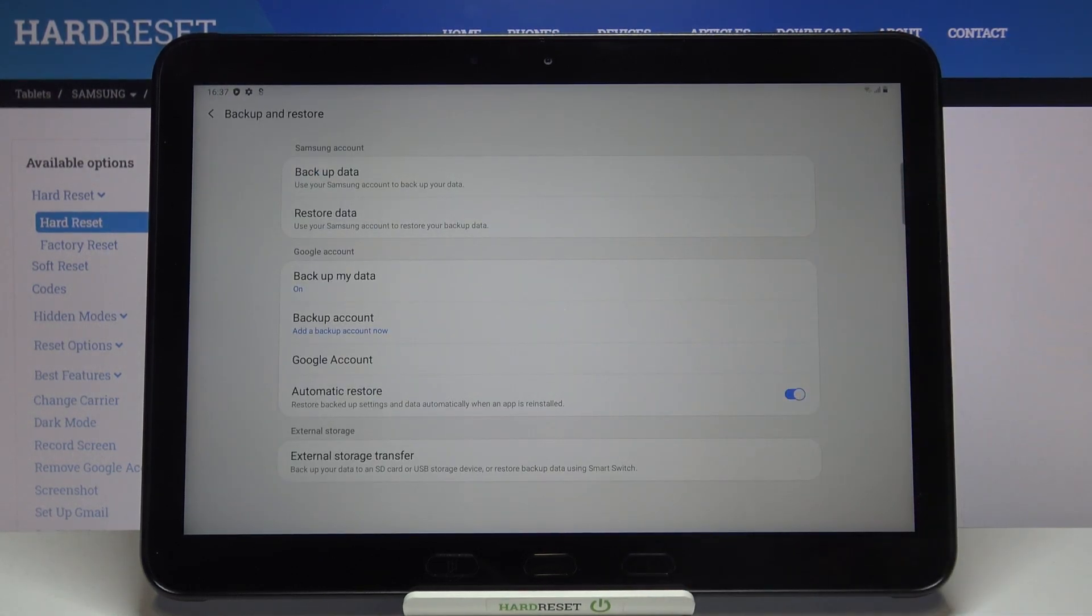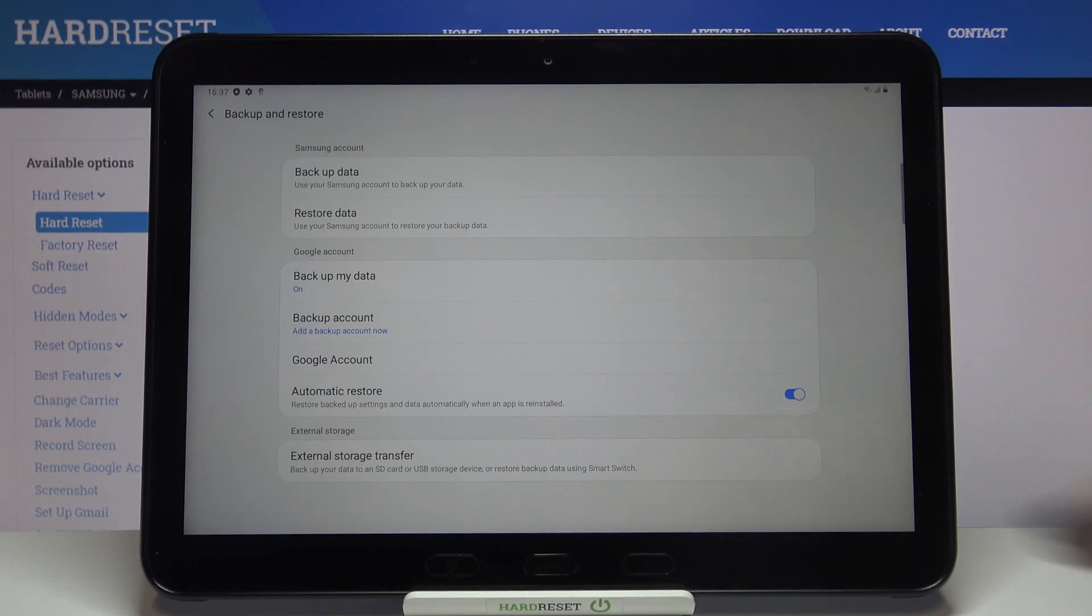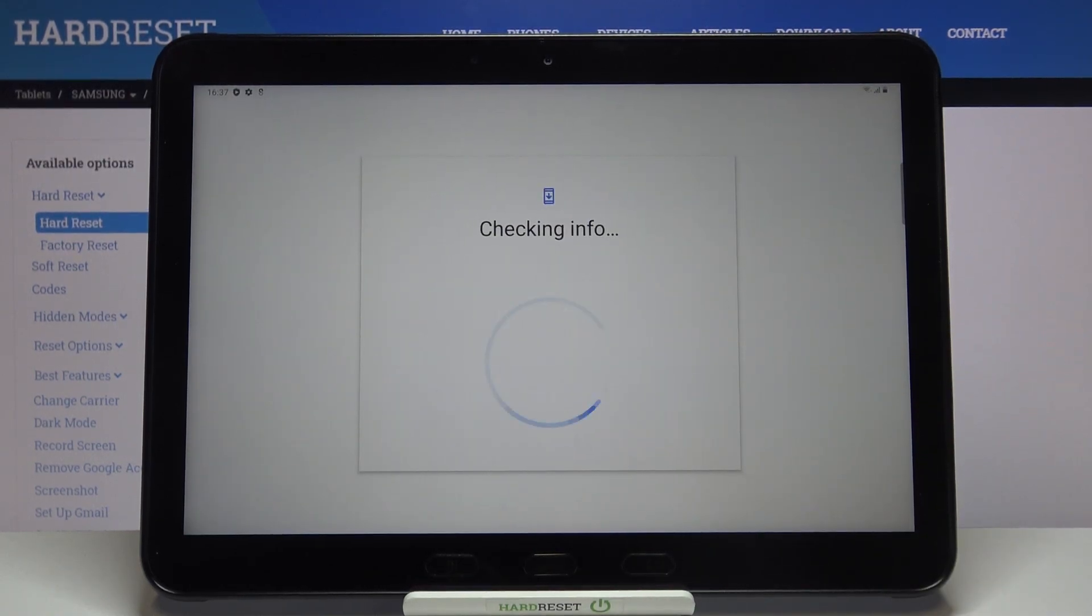Let's get back. As you can see, the backup account option is now active, so now we can freely tap on it in order to add a backup account.